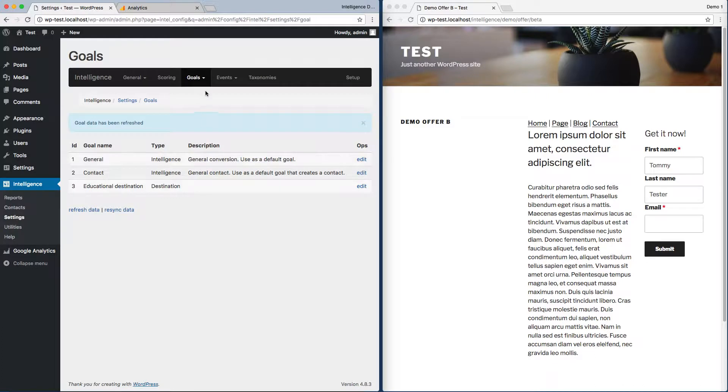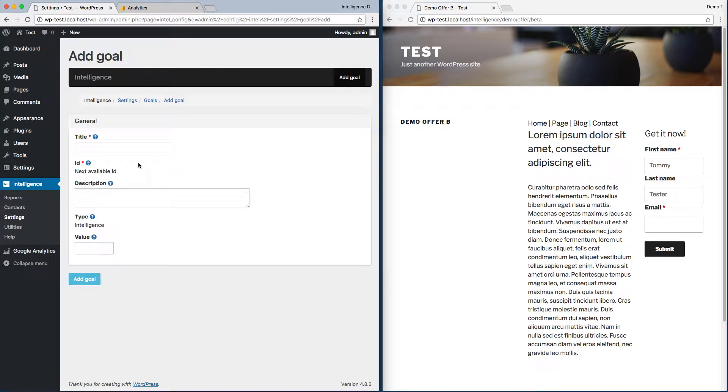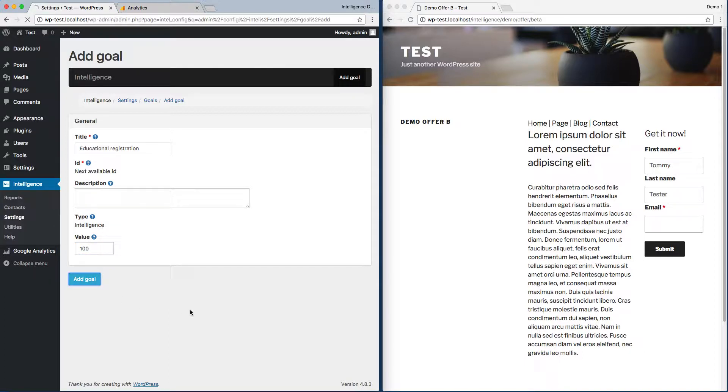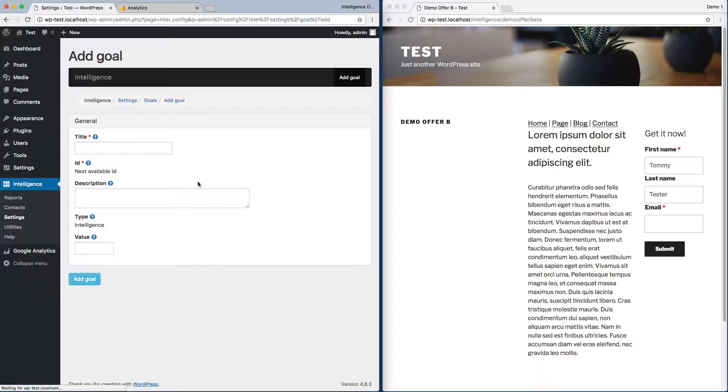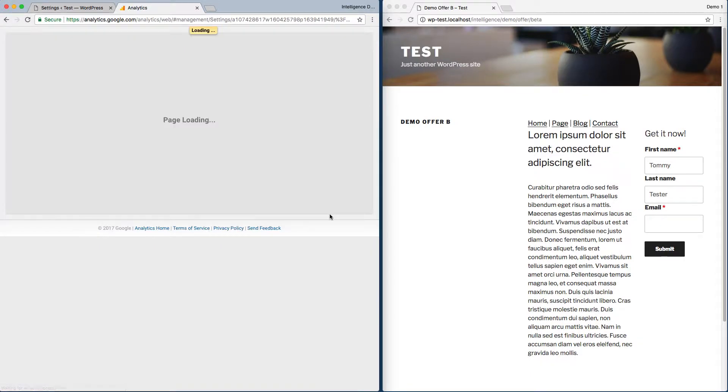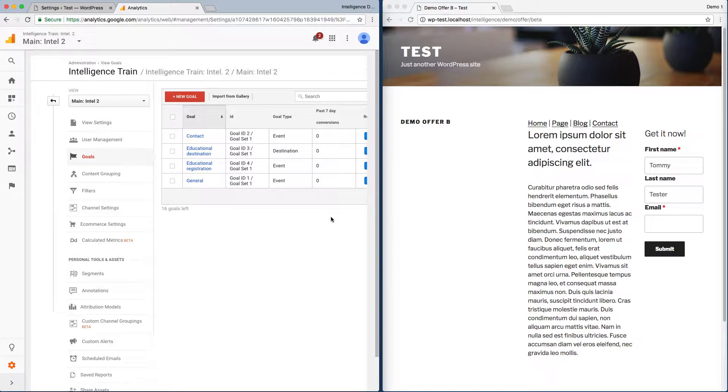Now I'm going to create a new one to trigger when forms are submitted. I'll call this Educational Registration, skip the description, put in 100 for the value, and add the goal. What that did was create a goal we can control with events in Google Analytics.